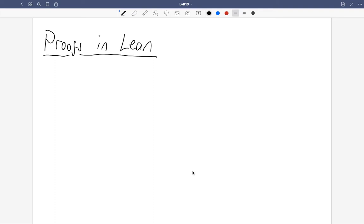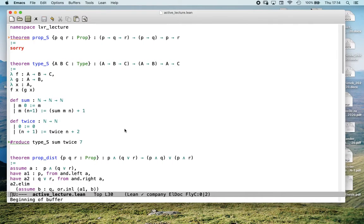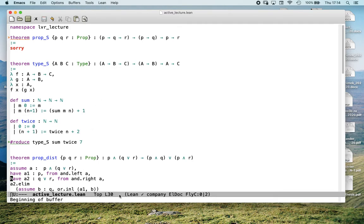Installing Lean can be a bit of a process. I've got a Mac and you have to configure an editor to work with it. Most of you will probably use VS Code, which is a Microsoft editor. I'm instead using Emacs. Here's my Emacs window with a file called ActiveLecture.lean — the .lean suffix means this is a Lean file written in Lean syntax.